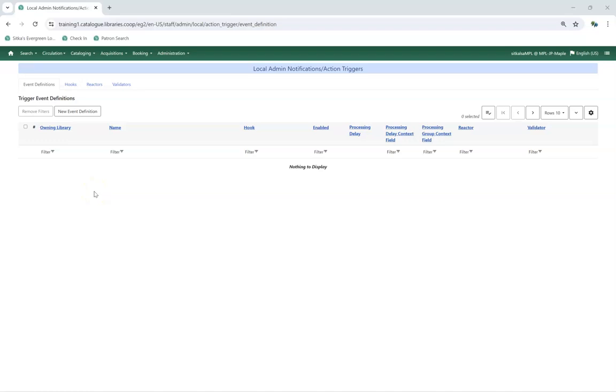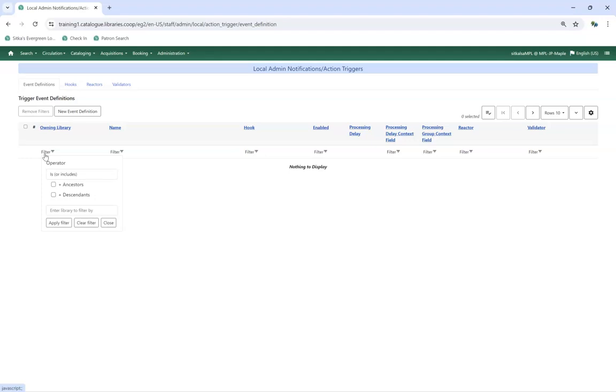Initially the interface will indicate that there is nothing to display. In the Owning Library column, click on Filter. Enter your library code. Multi-branch libraries should enter their system-level code and check the box for descendants.